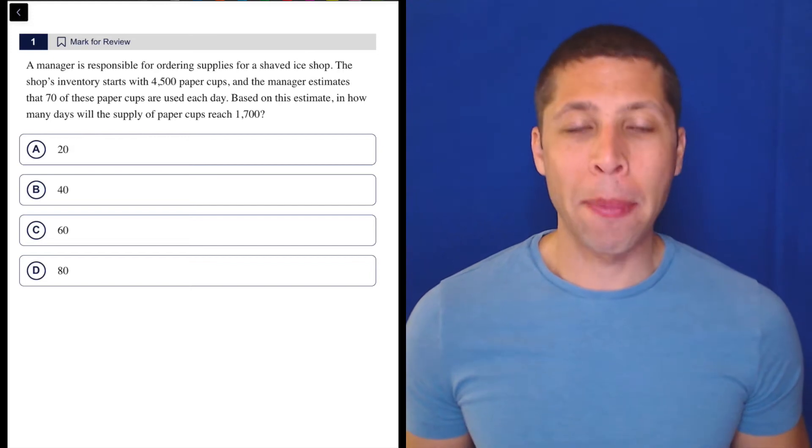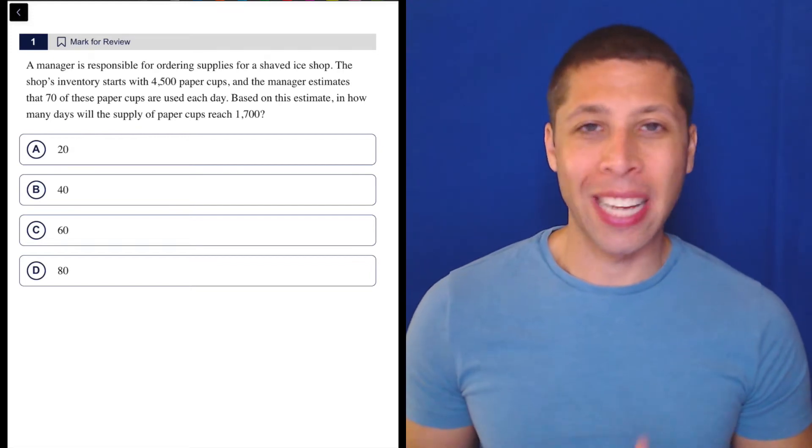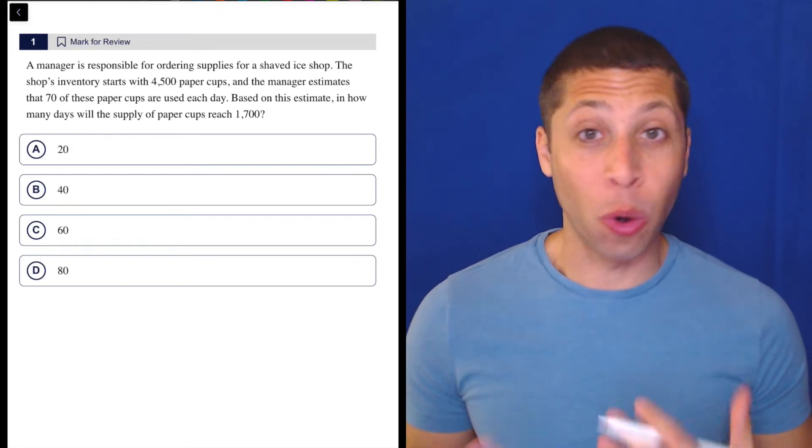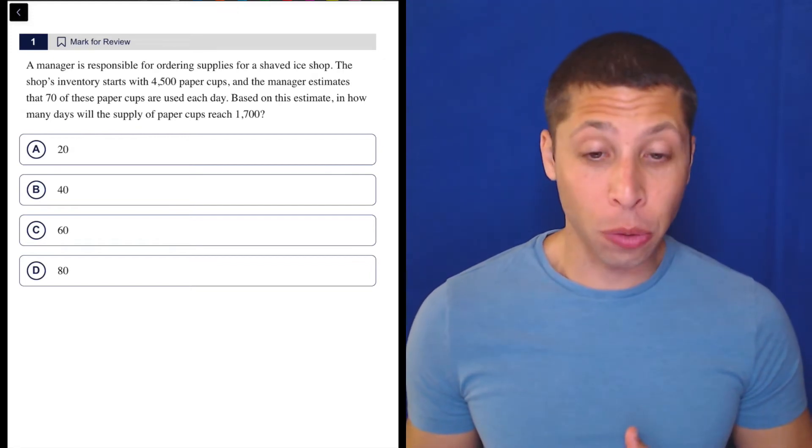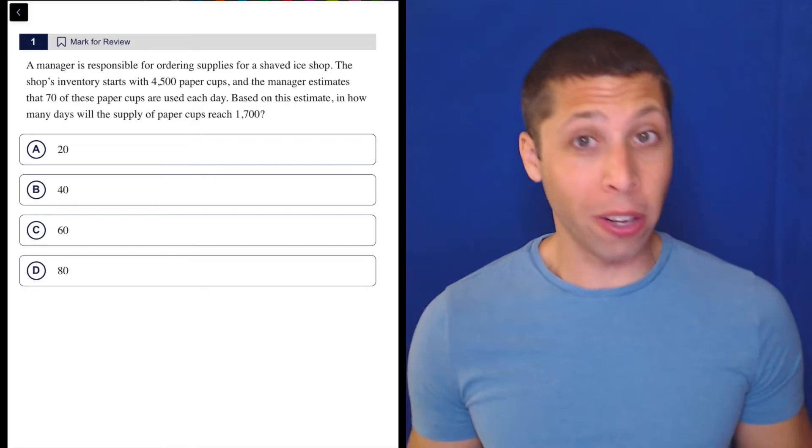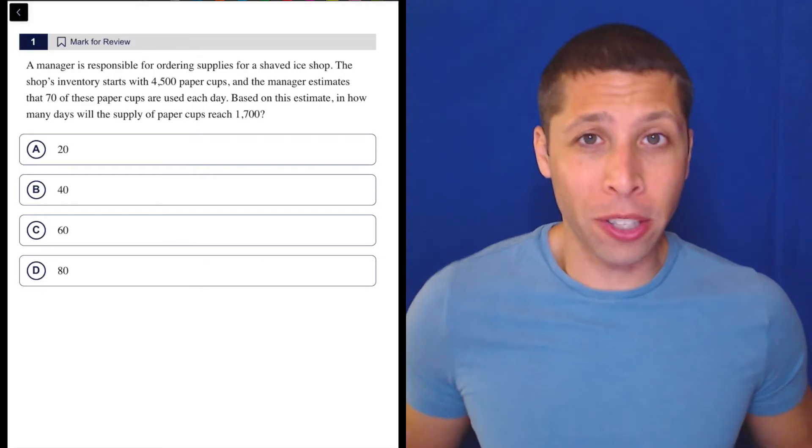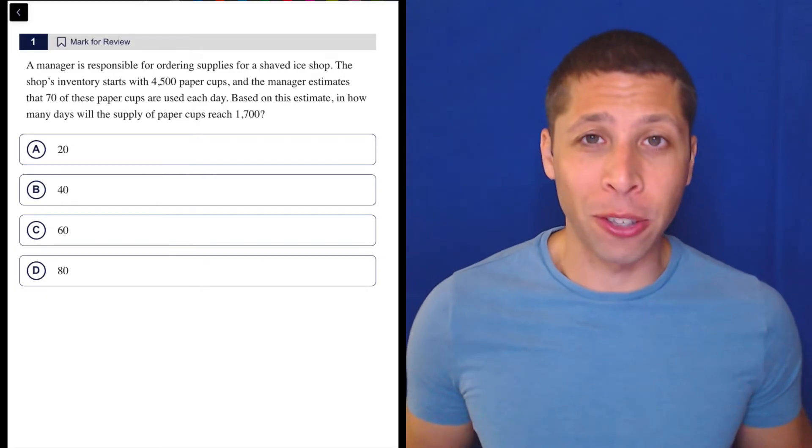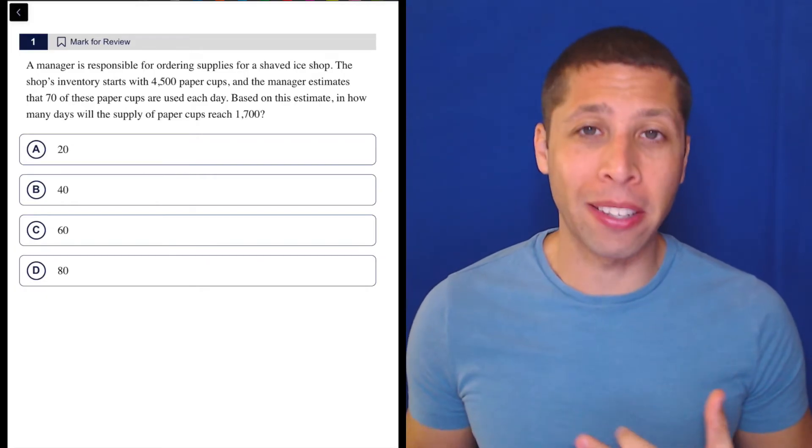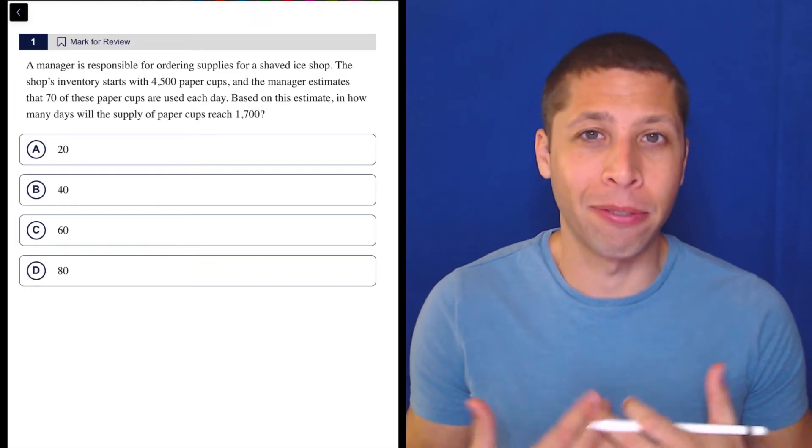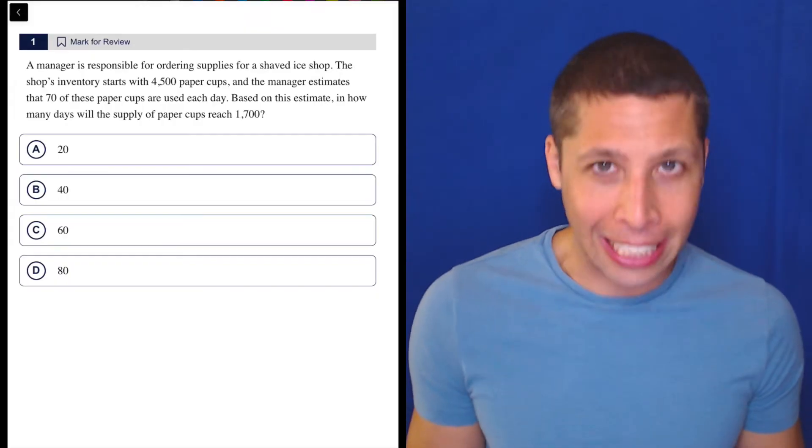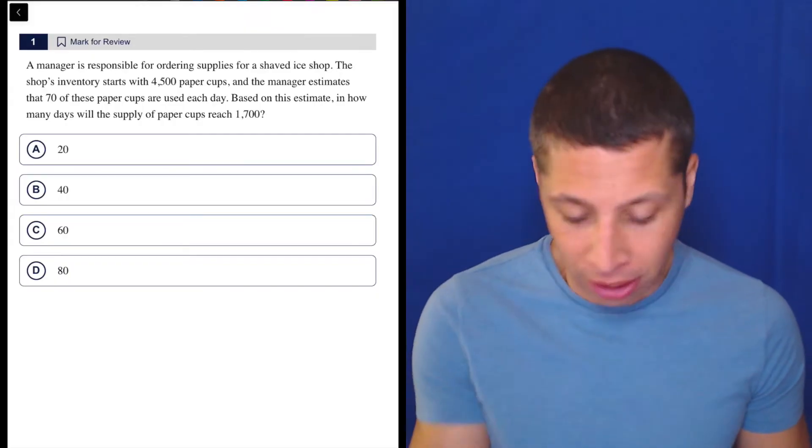Out of force of habit, some of you are going to be tempted to write an equation for this situation. You could, but don't do work that you don't want to do. So if you can just think about this commonsensically, then do that.